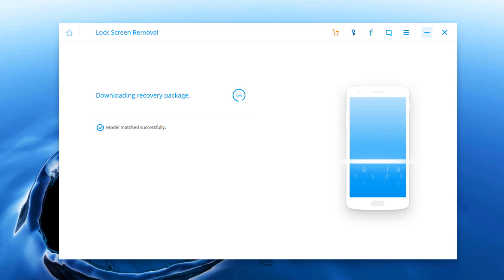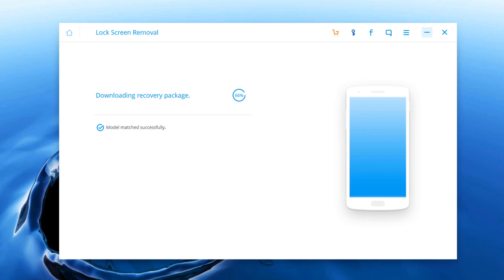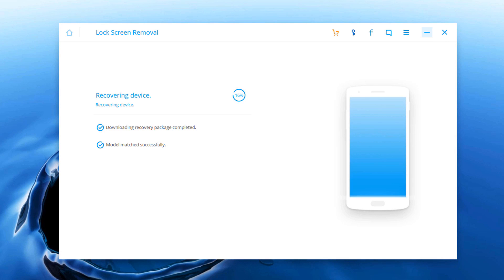After you get your android phone into the download mode, the program will begin downloading recovery package for the android device. It will take 5 to 10 minutes to finish the download task. As soon as dr phone android lock screen removal ends downloading, it will remove pattern lock on android phone without data loss.